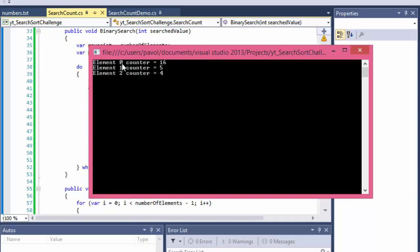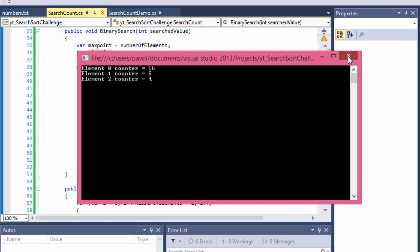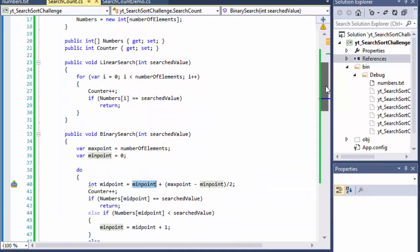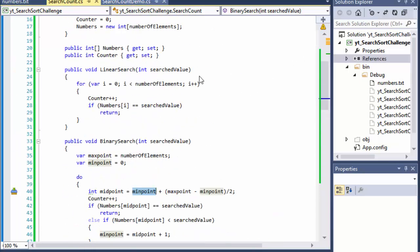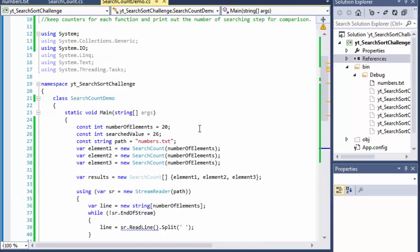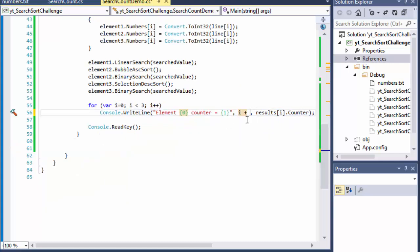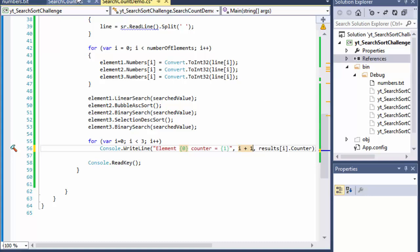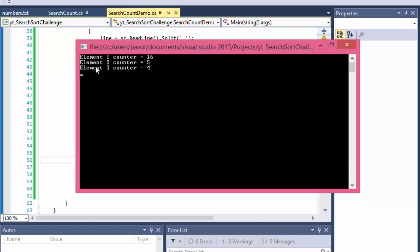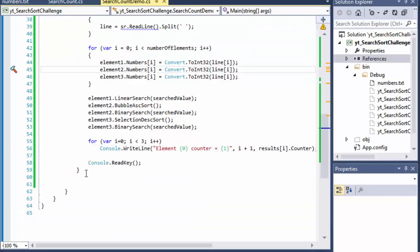With the fix applied, the output shows: element 1 counter equals 16, element 2 counter equals 5, element 3 counter equals 4 — the fastest. Remember, element 2 and 3 had to be sorted first using bubble sort and selection sort respectively — it wasn't just a search. But once sorted, binary search is actually quite fast.